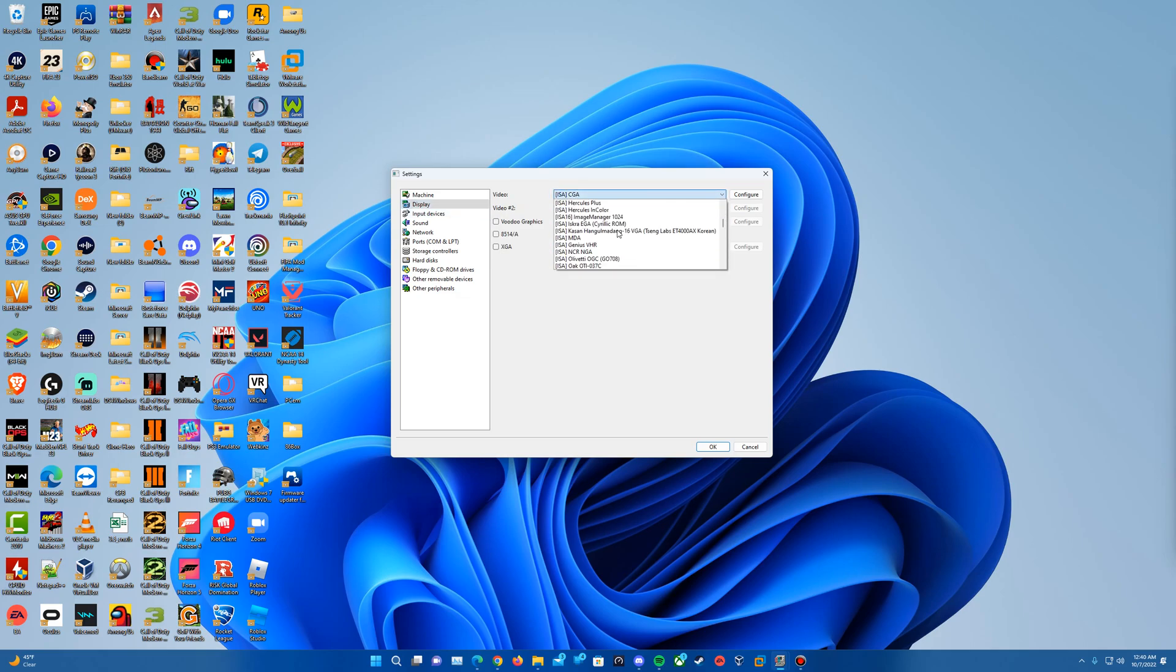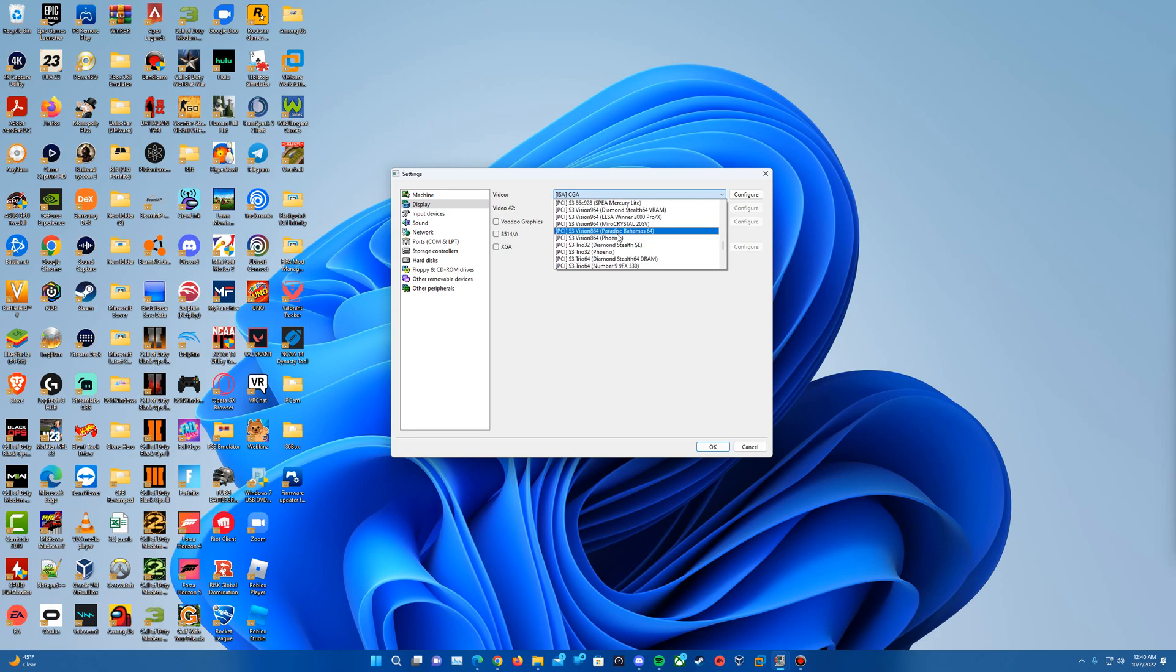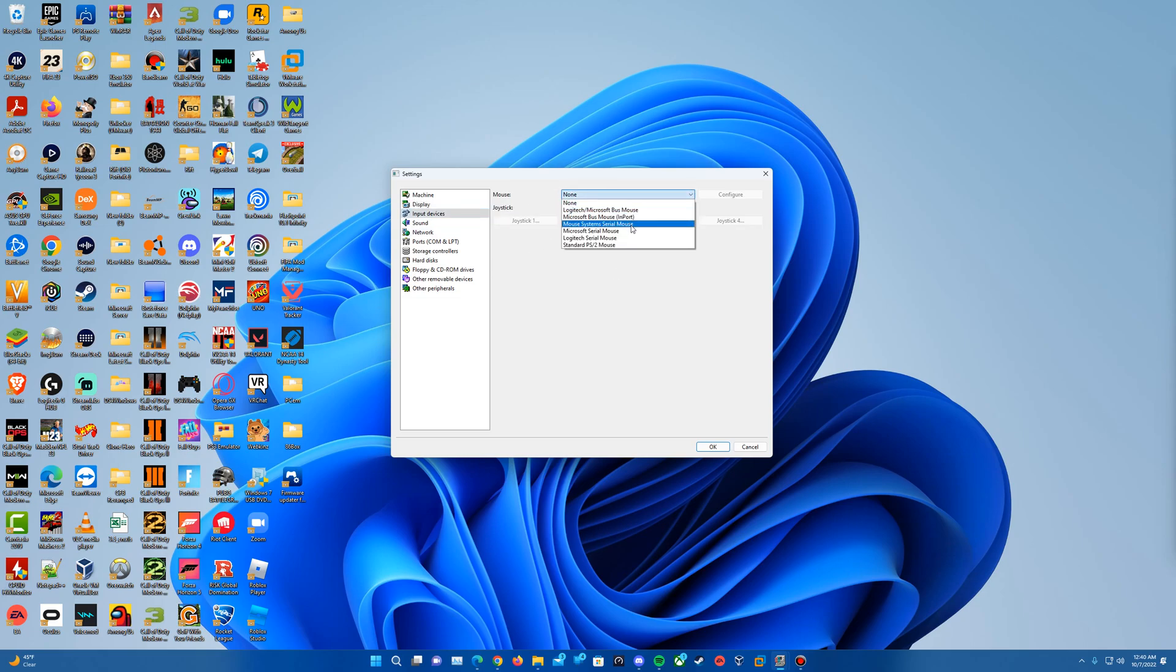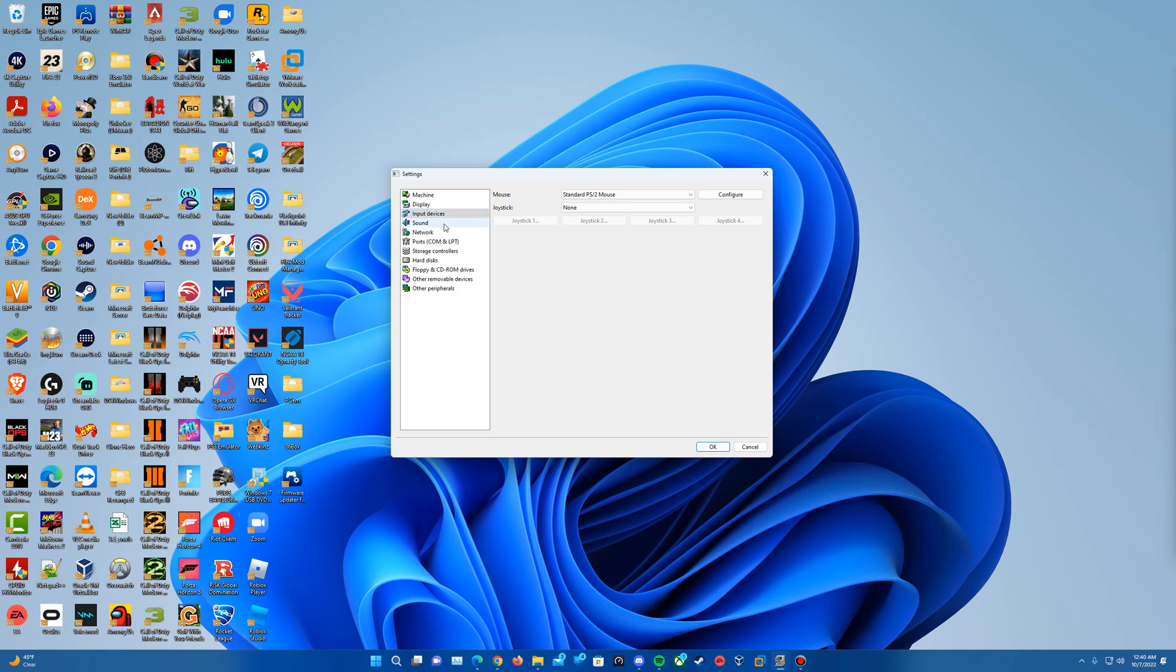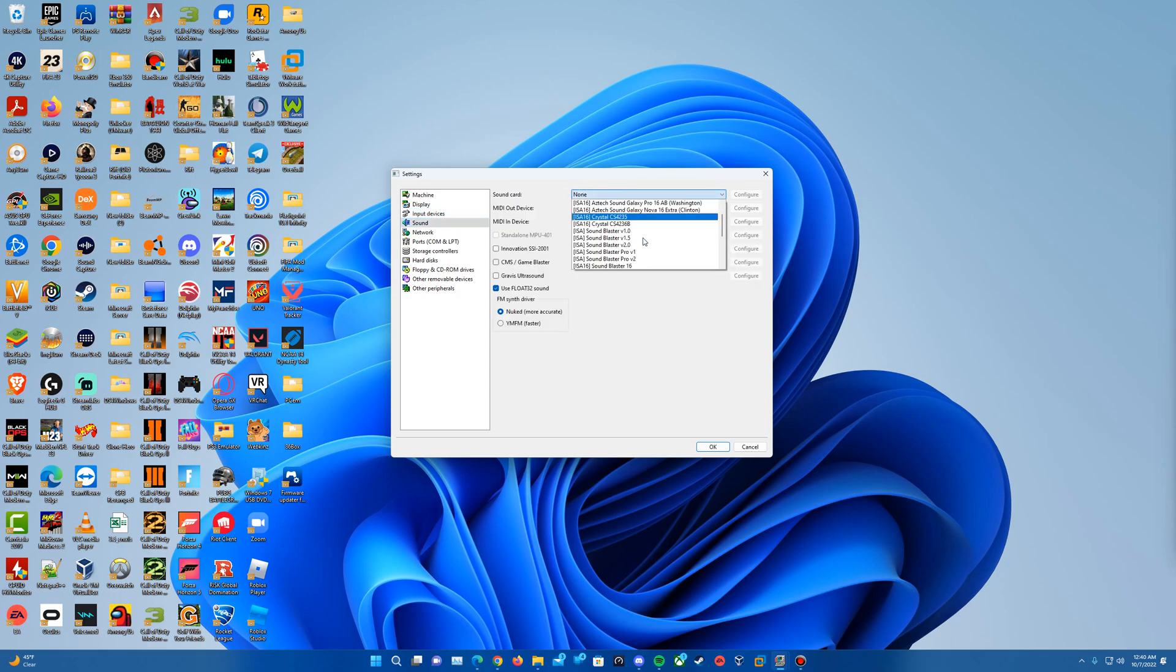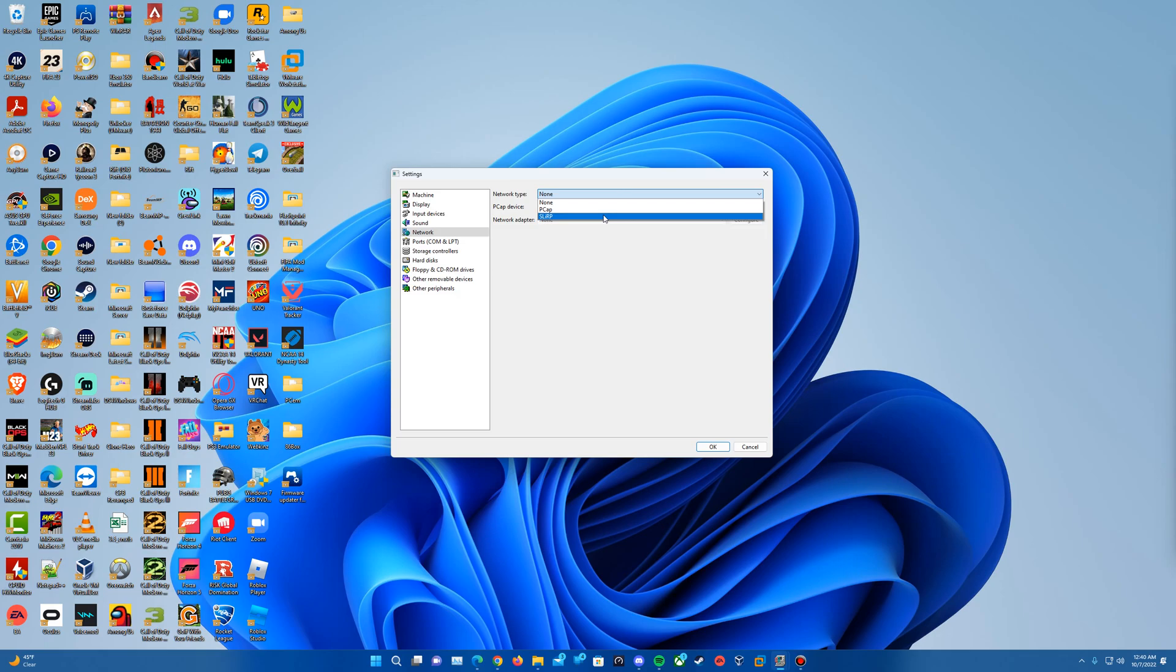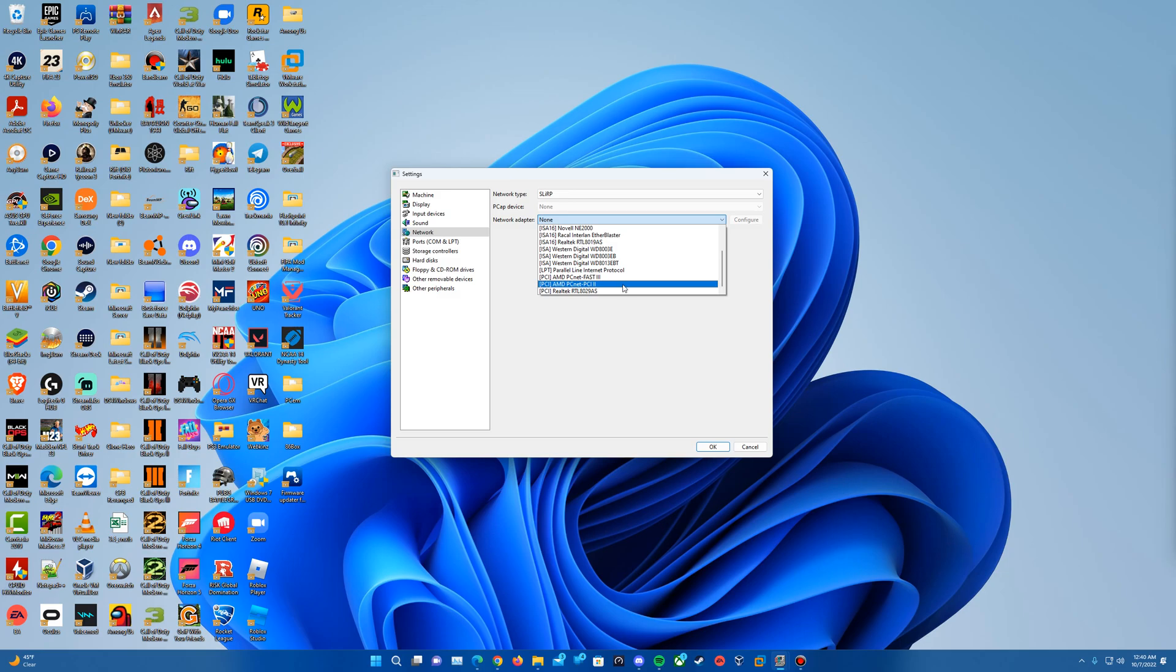For video, I would scroll down, and then the one that I use is the S3 Trio 64 Phoenix, and I have Voodoo Graphics checked. For input devices, this is just really any of these will work. I think usually I just do standard PS2 mouse. And then for sound, this one we would do SoundBlaster 16, and then network, you can do any one of these honestly, but I'm going to go ahead and do the AMD PCNet. That one works in favor there a lot more.